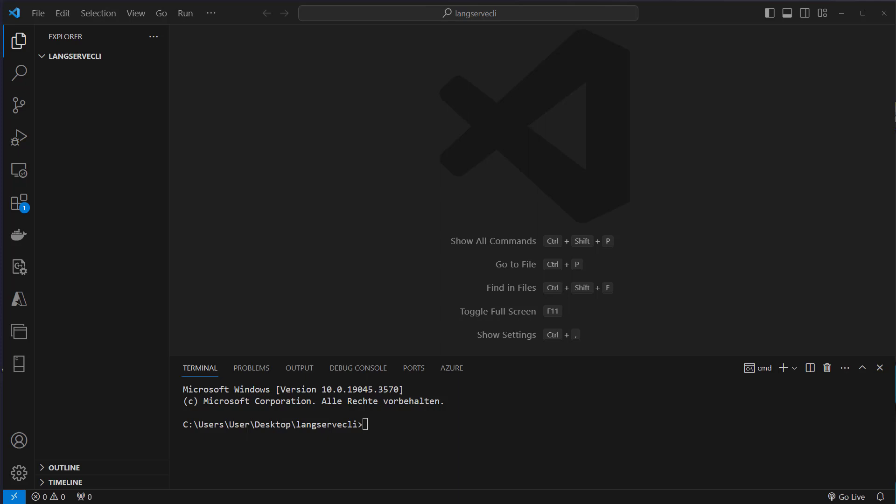Hi, today I want to show you the quickest way to create a LangChain application with the new LangChain CLI, which uses LangServe under the hood.